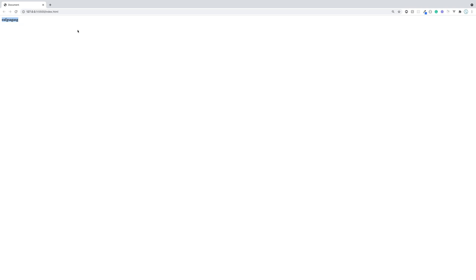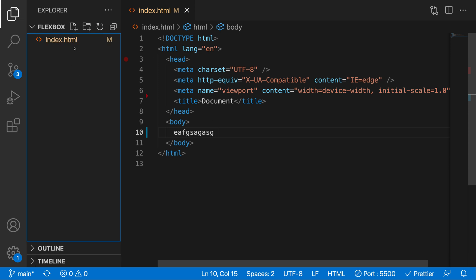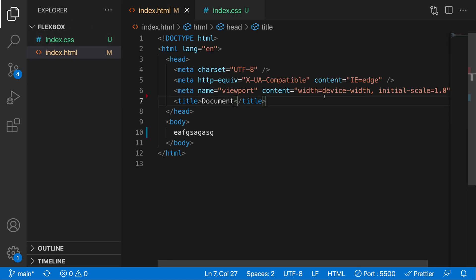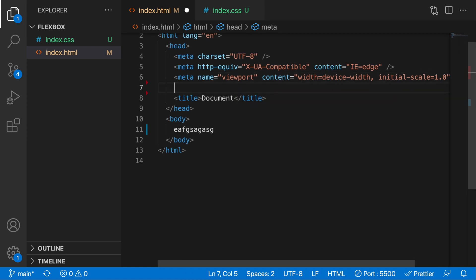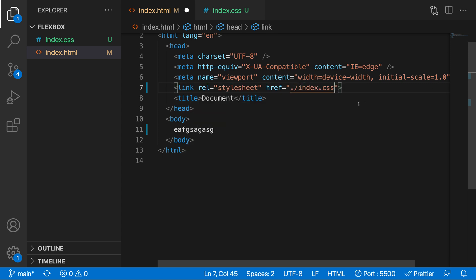What Live Server does is now if you ever change this application you can see it has changed as well. Now let's add some styles — we're going to add an index.css file, and in the HTML we're going to create a link tag and link the index.css. That's pretty much all we have to do for setup.